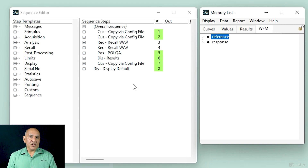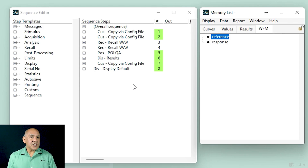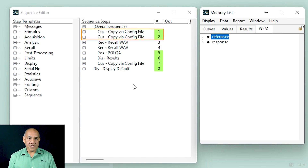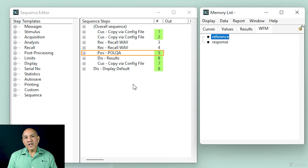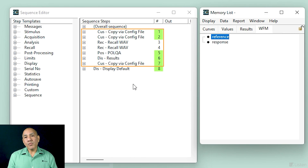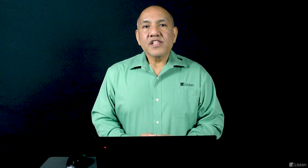Let's look at a simple POLQA Soundcheck sequence, similar to the conference phone setup just displayed. This sequence uses the batch processing capability introduced in Soundcheck 20 to access pairs of WAV files for POLQA analysis. These WAV files are temporarily loaded into the memory list and passed through the POLQA post-processing step. This loop recalls and analyzes four sets of WAV files and reports the POLQA mean opinion score on a scale of one to five — one being poor, five being best, and a score of around four considered very good.